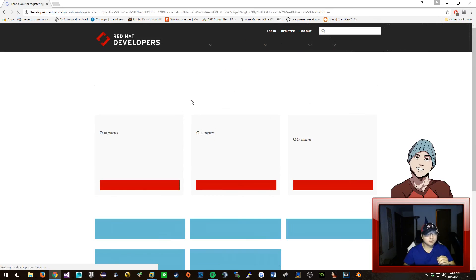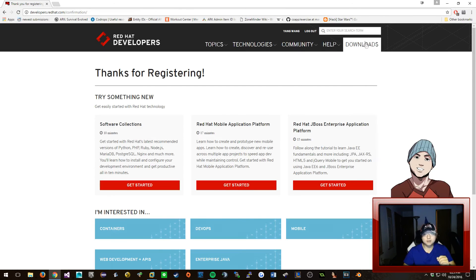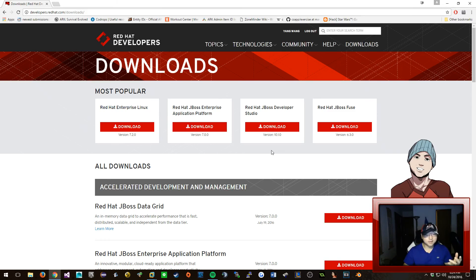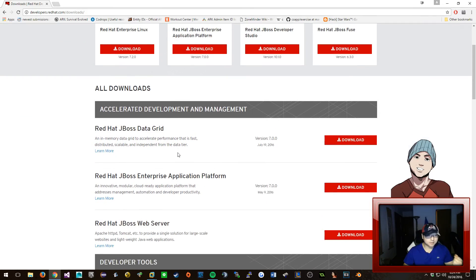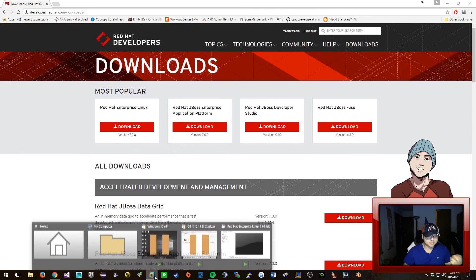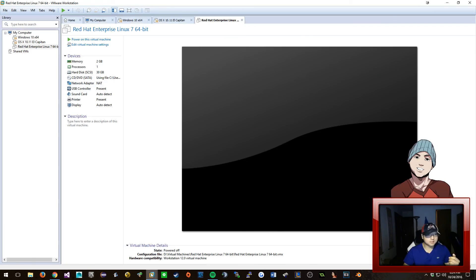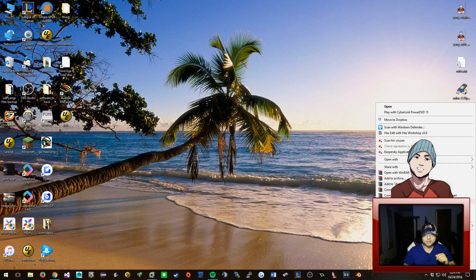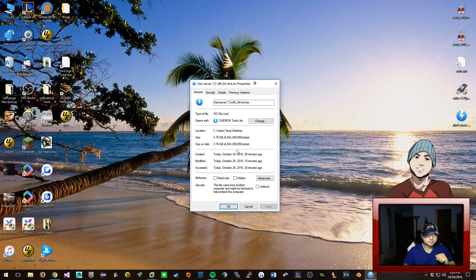I'm gonna log in with my Red Hat Linux account. Once you're logged in, you can see this area that says Download - just click on it. And here it is: Red Hat Enterprise Linux. Once you have downloaded this, I'm gonna show you how to install it on the developer account. The ISO file - you can see all the information right here - Red Hat Server is about 3.76 gigabytes.